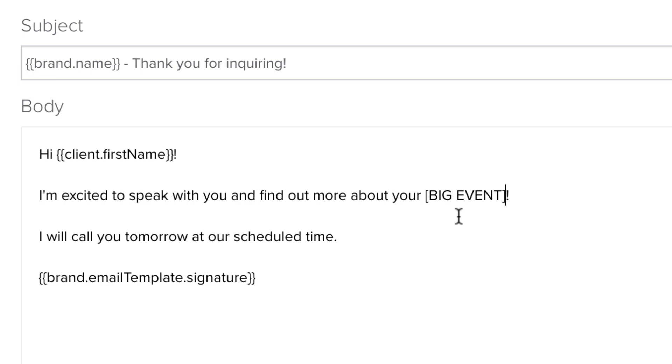If you think a Smart Field is broken, remove it from your text and add it again from the Smart Field menu.